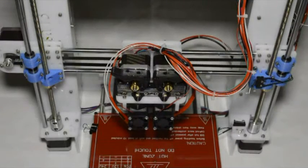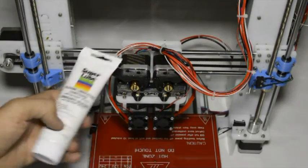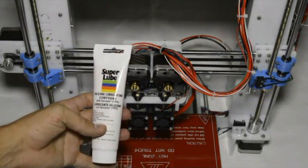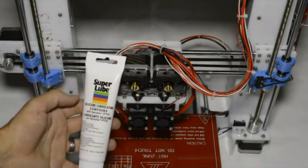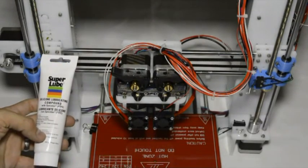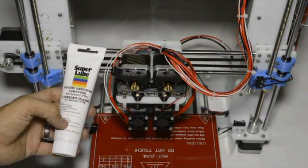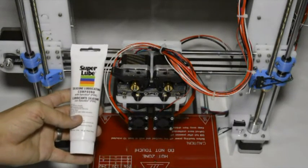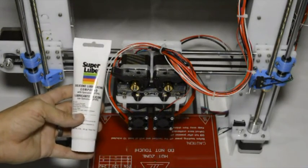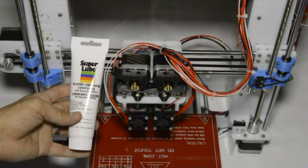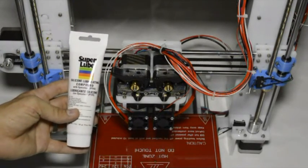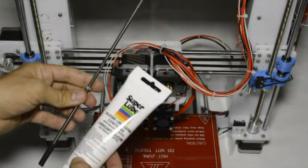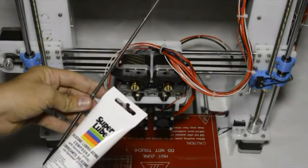Something that's also important is to lubricate the lead screws. What we use is the silicon lubricant with PTFE from Super Lube, and that works very well for the lead screws as well as for the linear shafts. What's nice about this is that it doesn't dry out, so you don't have to redo it every week or two.